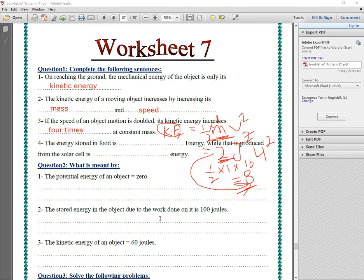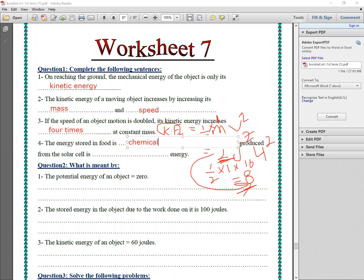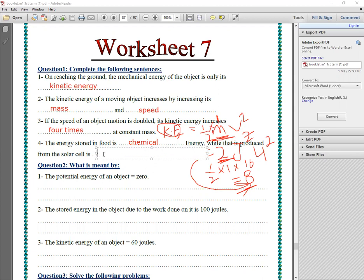Number four: the energy stored in food is chemical energy. But the energy produced from the solar cell — the solar cell produces electric energy.